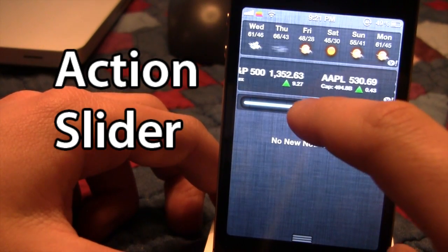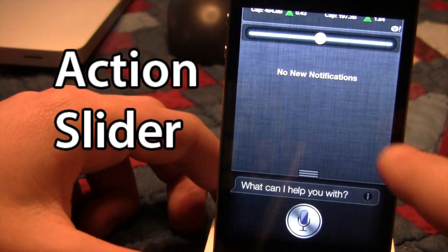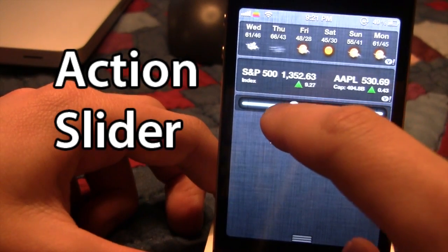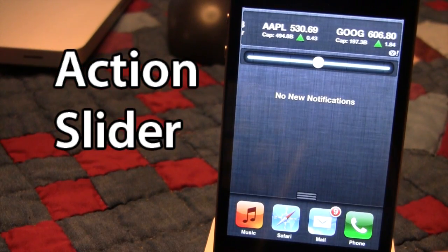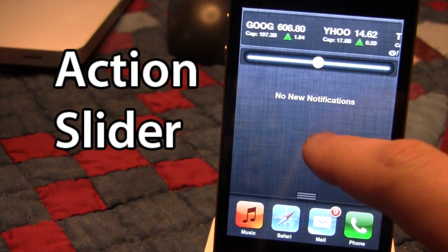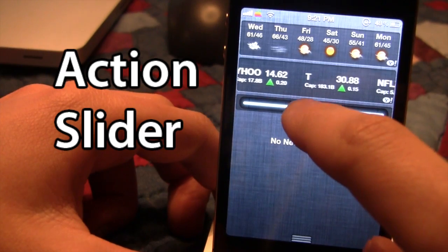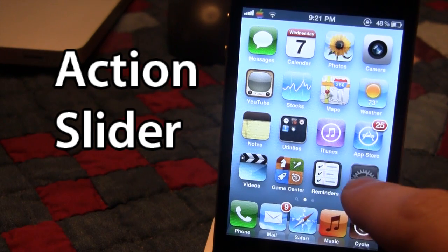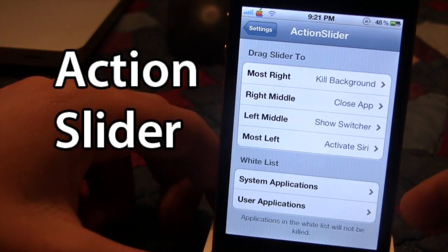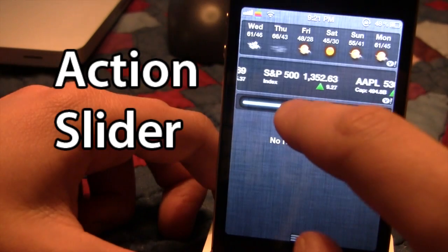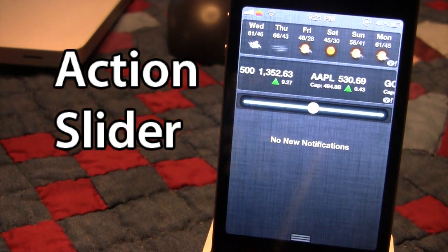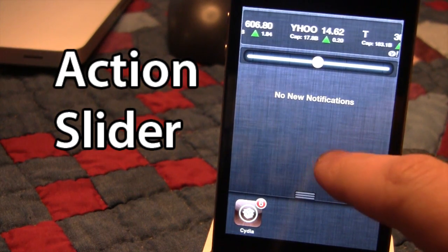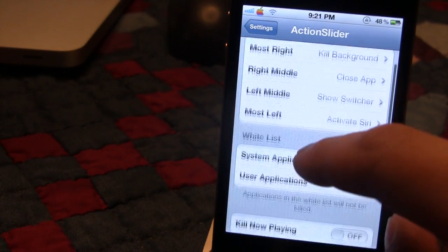If I slide it all the way to the left, Siri pops up as a notification. If I slide it to the left middle, my switcher pops up and I'm able to open different apps quickly. If I move it to the right middle, it goes back to my home screen by closing the current app. And if I switch it to the most right, it kills all background applications. You are also able to whitelist different applications such as Cydia to keep them in the app slider on your bottom dock.